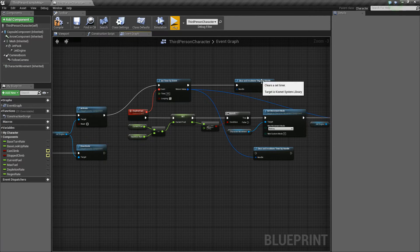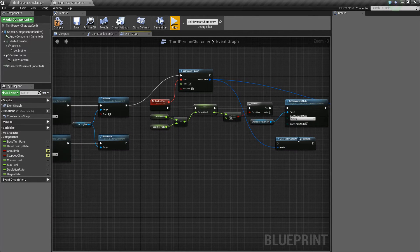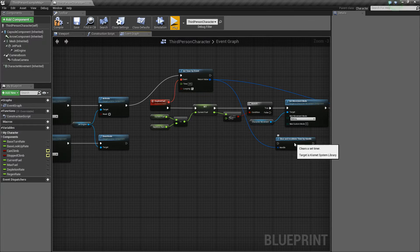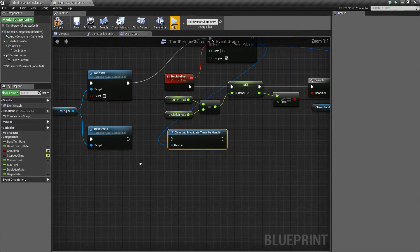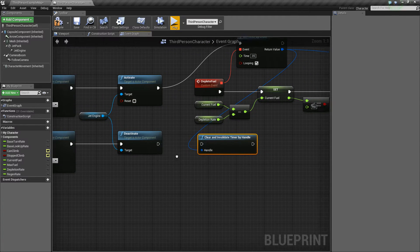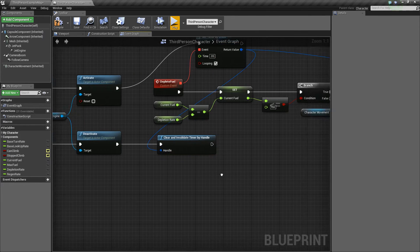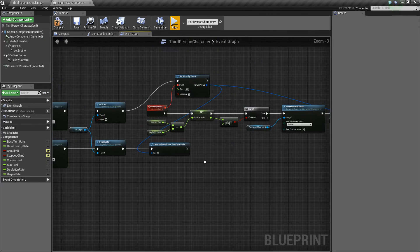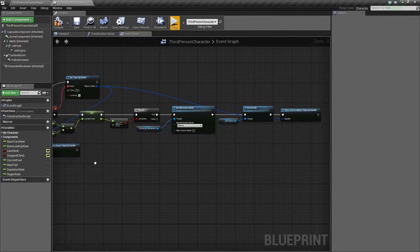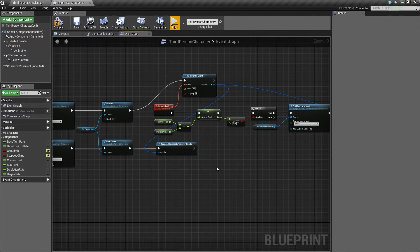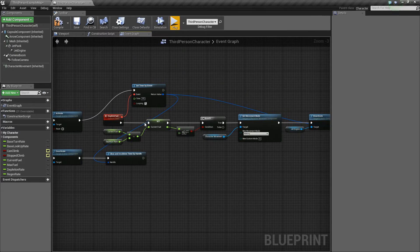Lastly, we'll delete this clear and invalidate. So with this clear and invalidate, we'll just drag it over here so it's closer to the deactivate. We'll hook that up, and that's actually all we need to do as far as modifying our original setup.